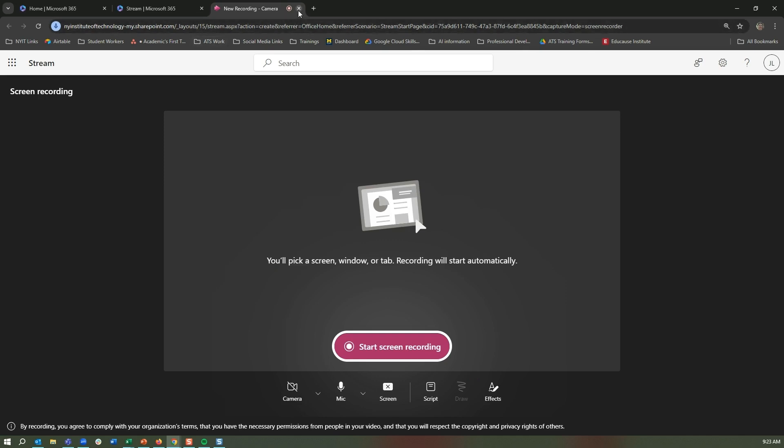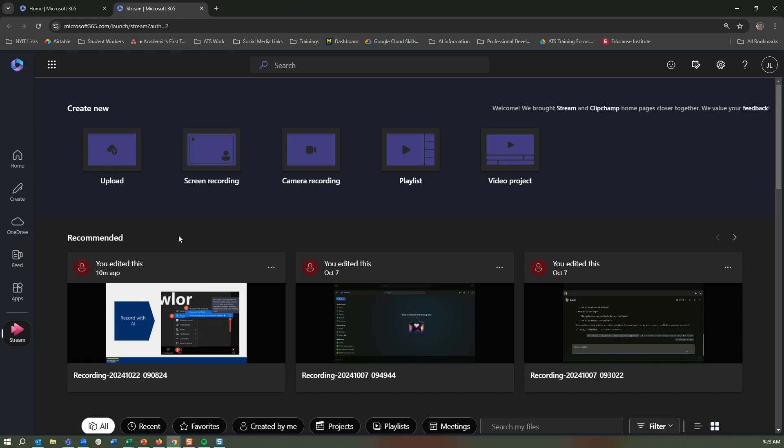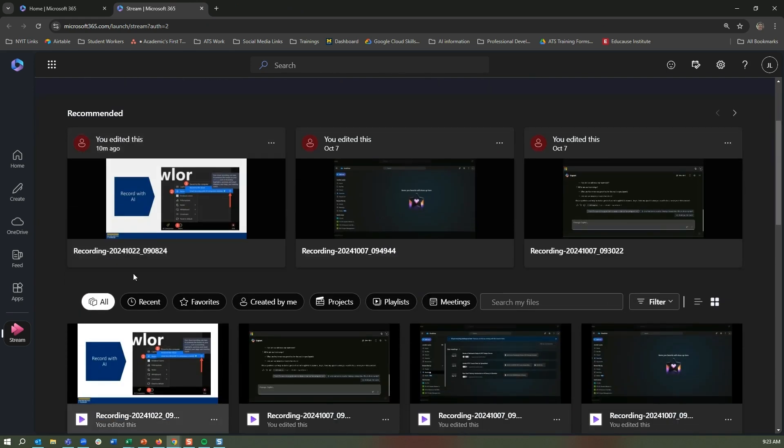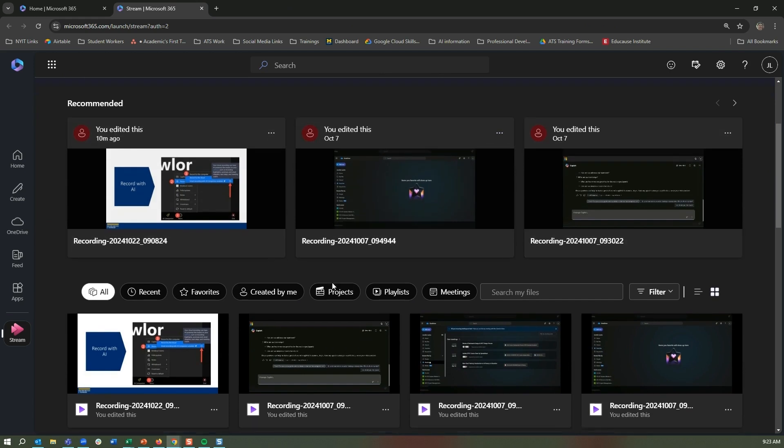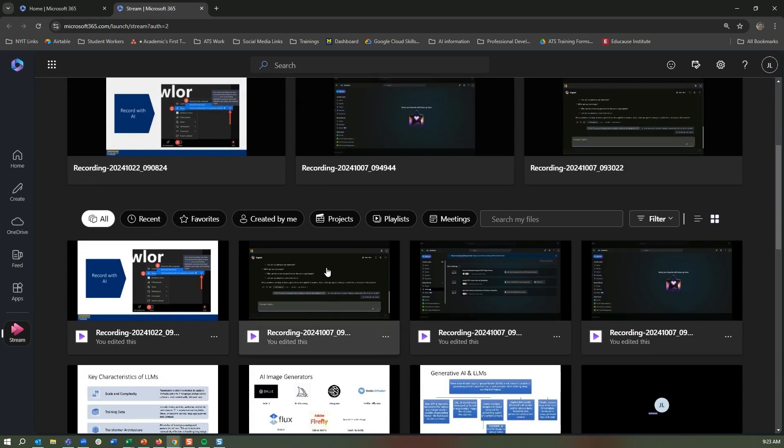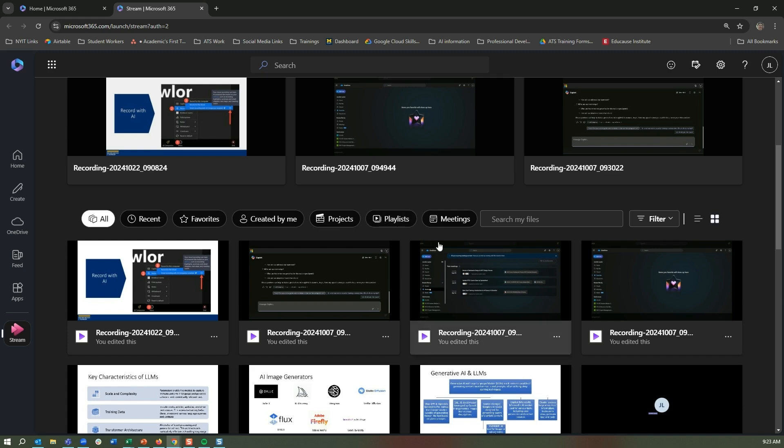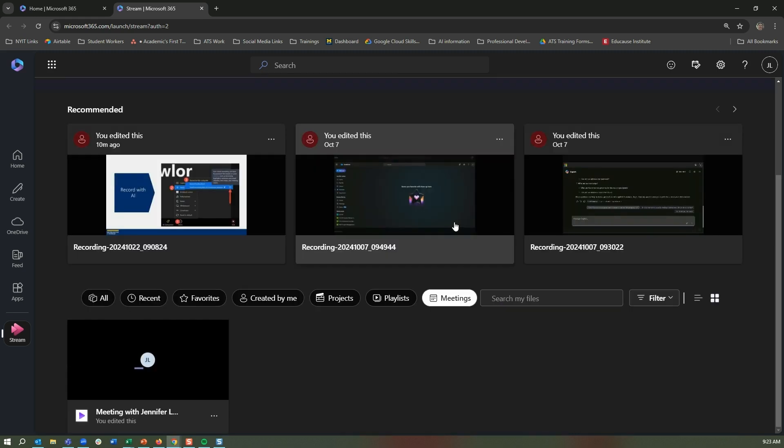Once you're done recording your lecture or your presentation, it will be saved in your Stream options. So you can see that I have it recommended, so these are some recent ones that I have talked about or even addressed. And then you have all of your recordings, some recent ones created by me, projects, playlists, and then those that are associated with a meeting. So as I mentioned, team meeting recordings are automatically fed into Stream. If you are recording on team meetings, you could actually see I clicked on meeting, and here is a meeting that I had recorded.